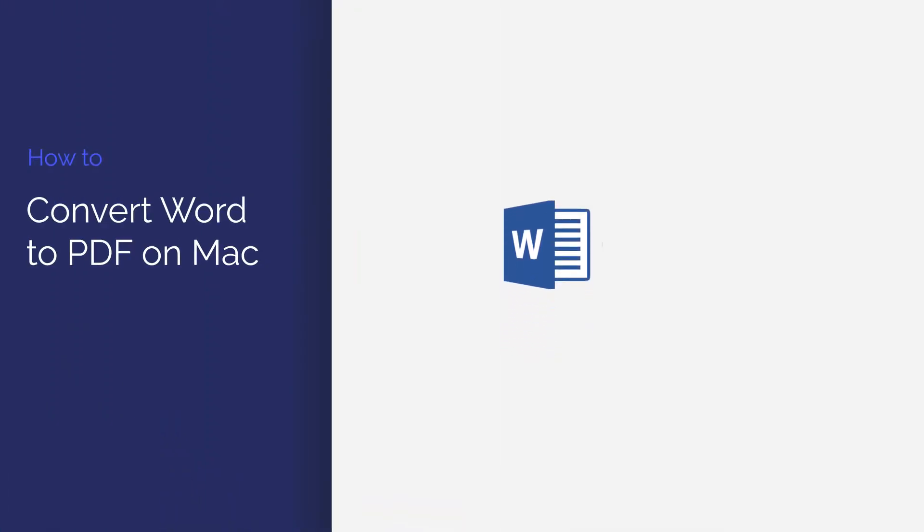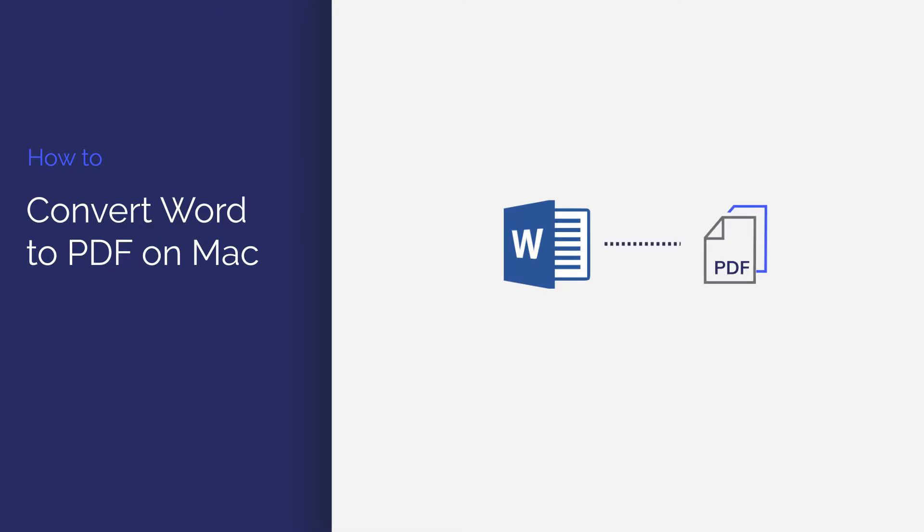In this video, you'll learn how to convert Word to PDF using PDFElement for Mac in just a few clicks. Let's get started.